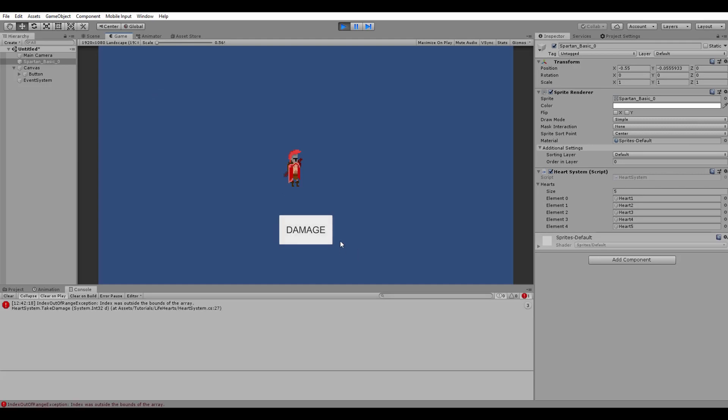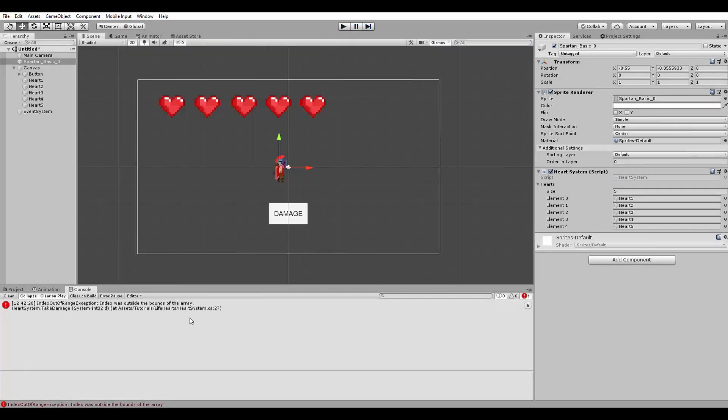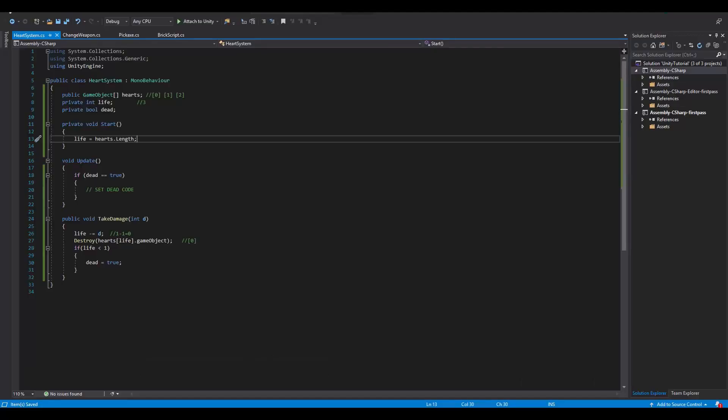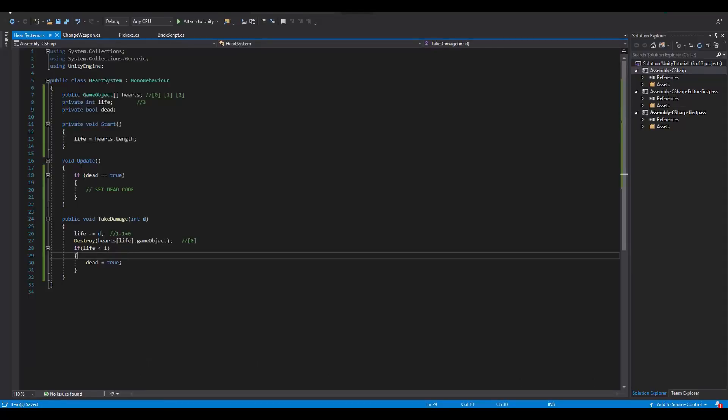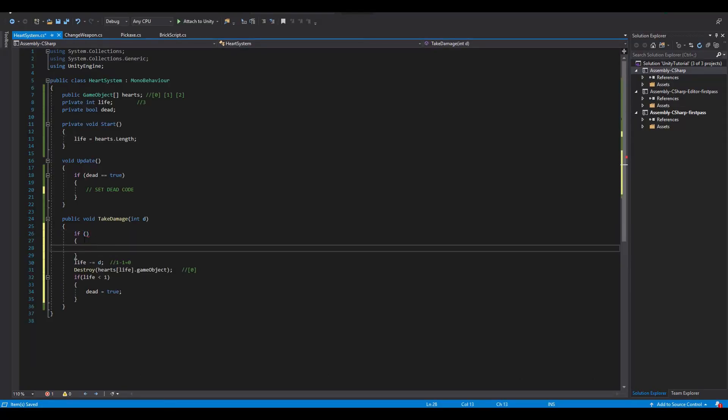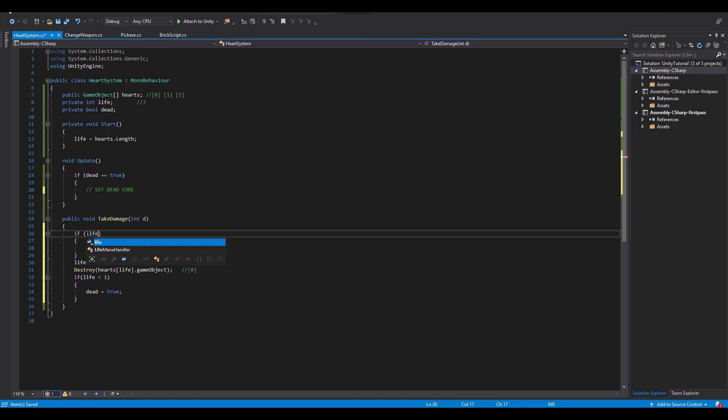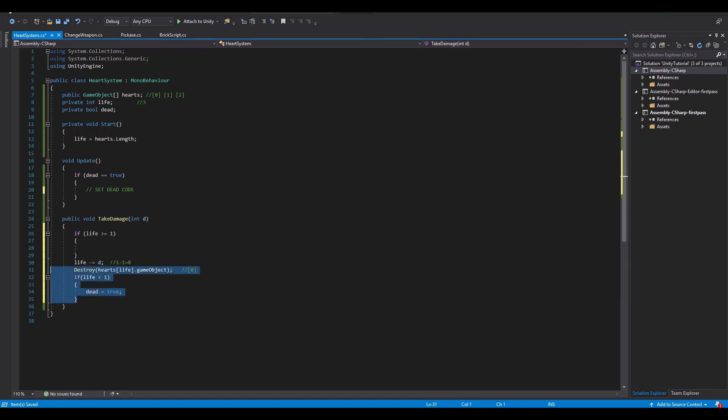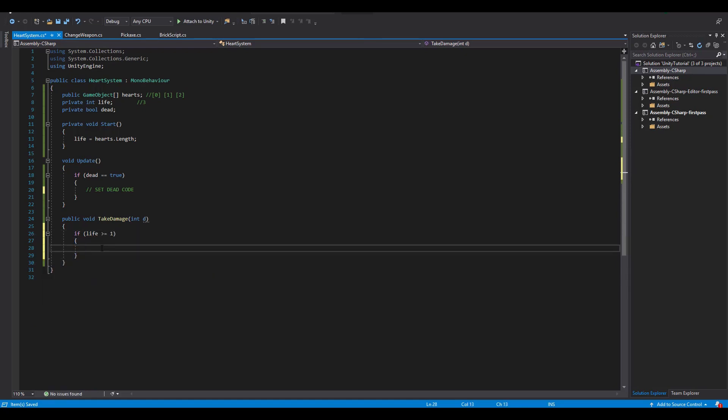The problem is that when we click another time on the button when no heart is left, we will get an error. But this has a very simple fix. We just execute everything that's done inside of the take damage function only if our life is greater or equal to 1.